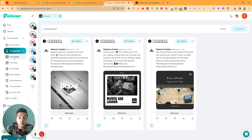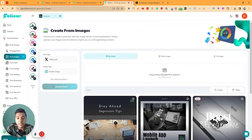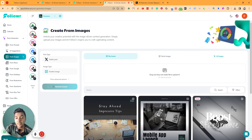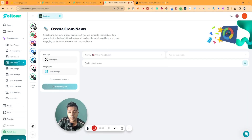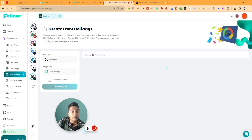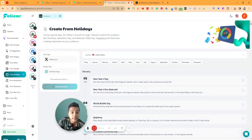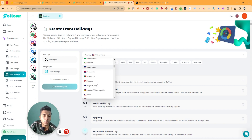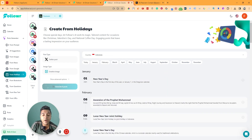This is the AI-suggested image post feature. They also have 'From Image' — you can upload your own image, select a stock image, or generate an AI image, and it will create a post from that image. There's also 'From News,' where you can generate posts from Google News, and a 'Holiday' option where you can generate posts based on holidays in different countries.